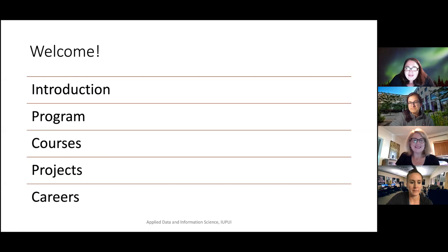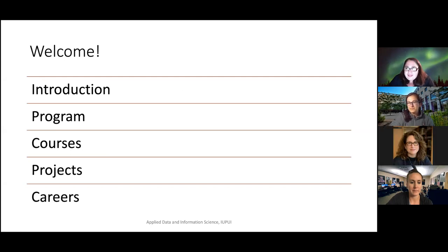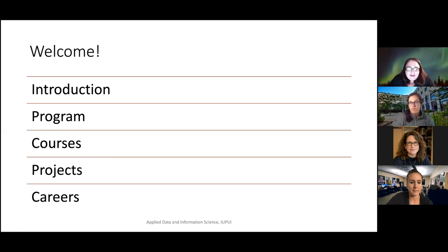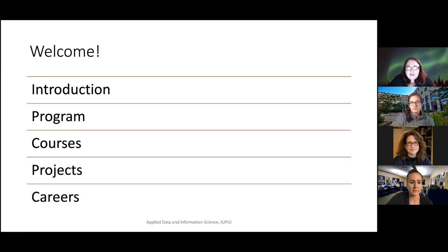Thank you for being here today. We really look forward to having you here at SOIC and in the ADIS program. I hope that this presentation will give you an idea of what to anticipate in the ADIS program, the types of courses you will take, and an idea of student projects and potential careers in data.